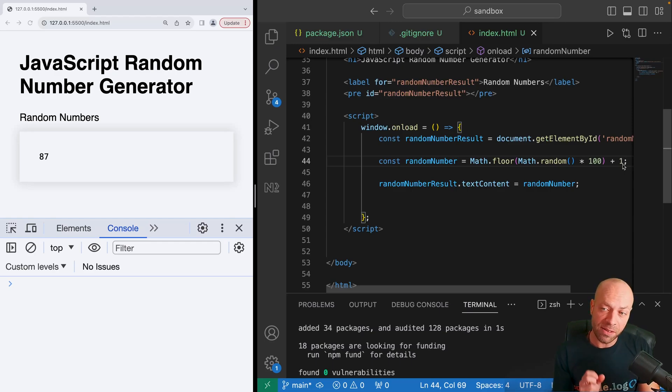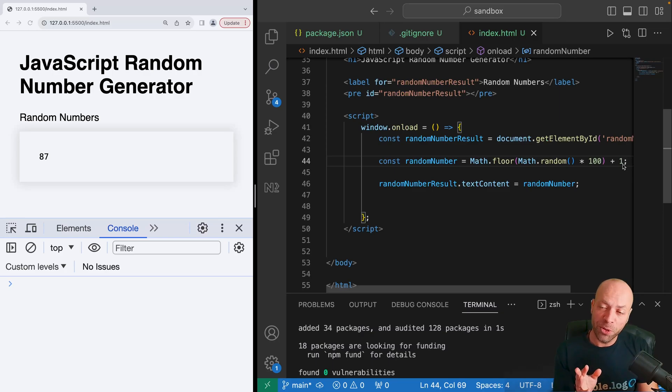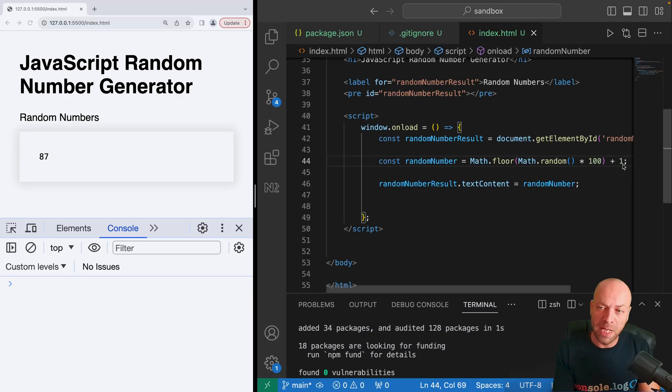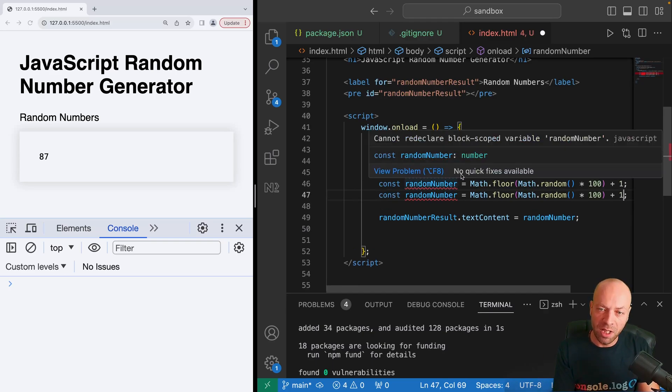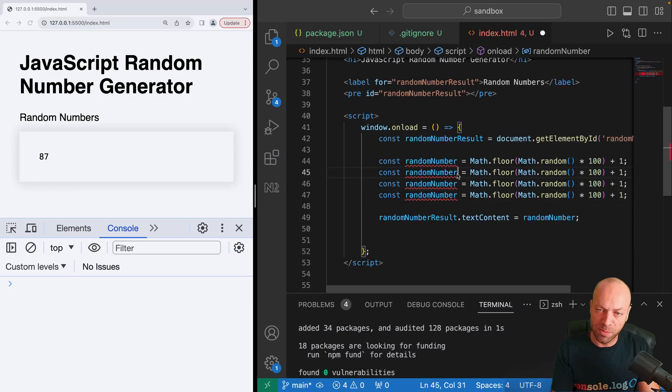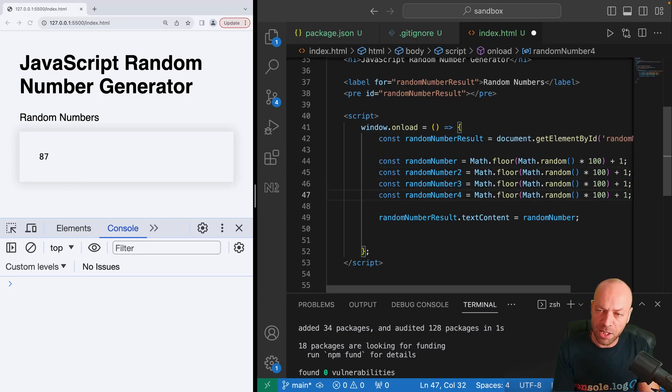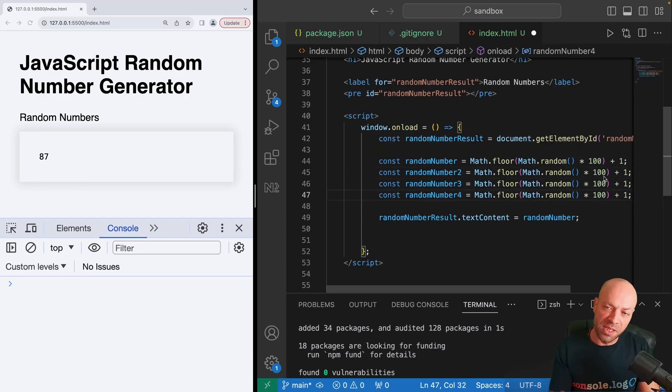That's the basics of getting a random number in JavaScript. But as mentioned before, what a lot of developers will do now if they want to have multiple values is just copy that line of code a few more times and give the variable names something different so they don't clash.